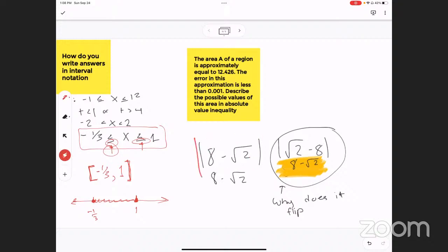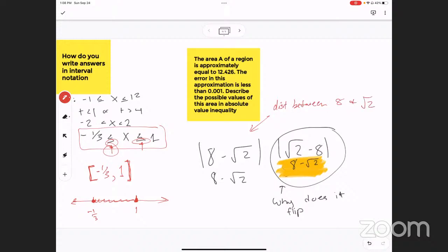Eight minus square root of two — the absolute value literally means the distance between eight and the square root of two. That's what that means — it's a distance between the two of them. So you can write that in two different ways. The square root of two is smaller than eight, so the distance is always positive.